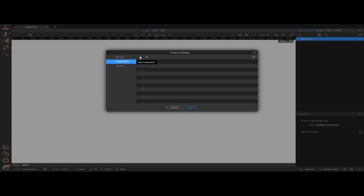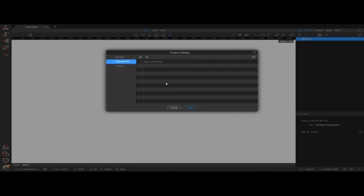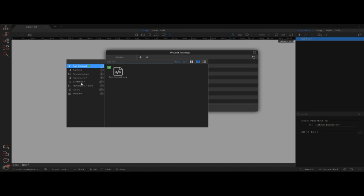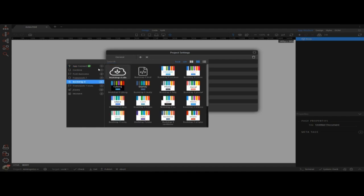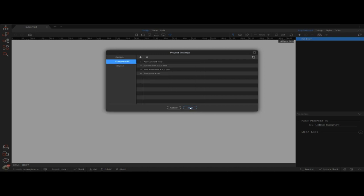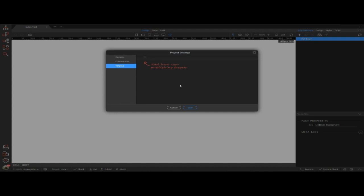For frameworks, we can set some defaults. We pretty much need to have App Connect and everything for web projects. We'll also probably be using Bootstrap - I'll just use the CDN. For those who don't know what CDN is, that basically means it's linking to an online copy held on the cloud rather than a local copy. Lastly, we're going to look at targets, which is where we go back to our original FTP settings to set up our initial website.